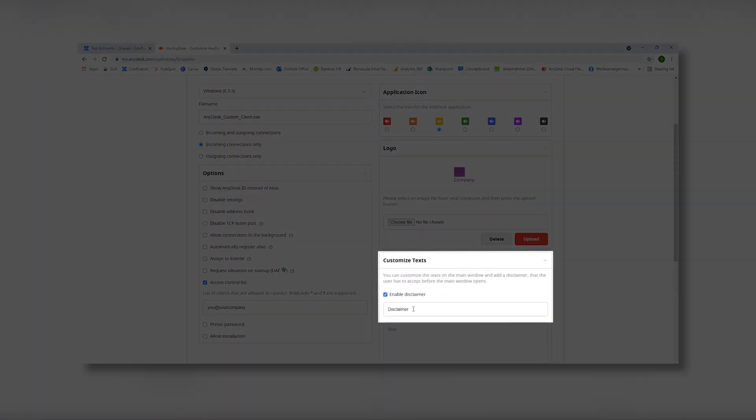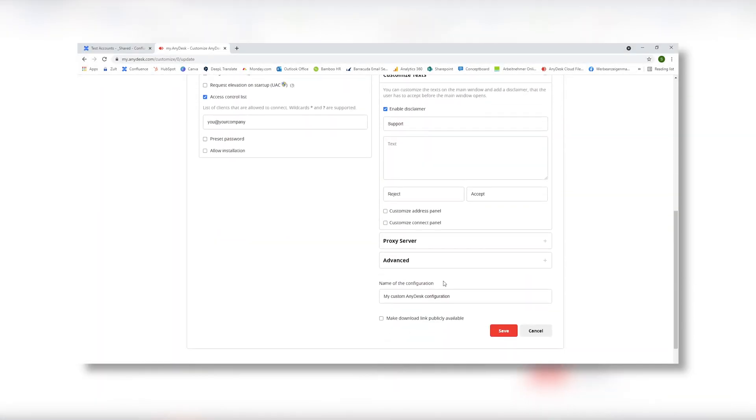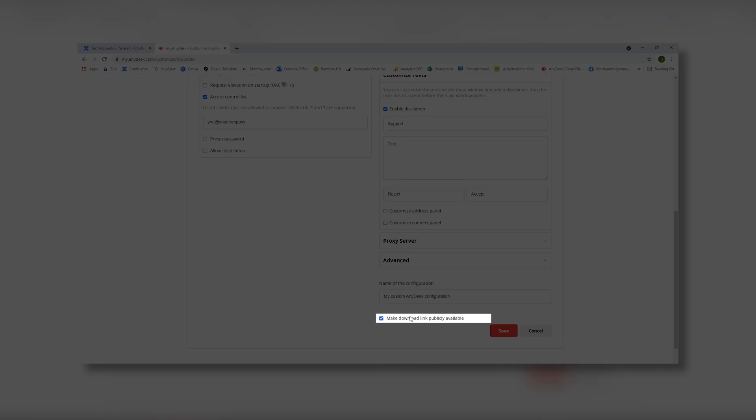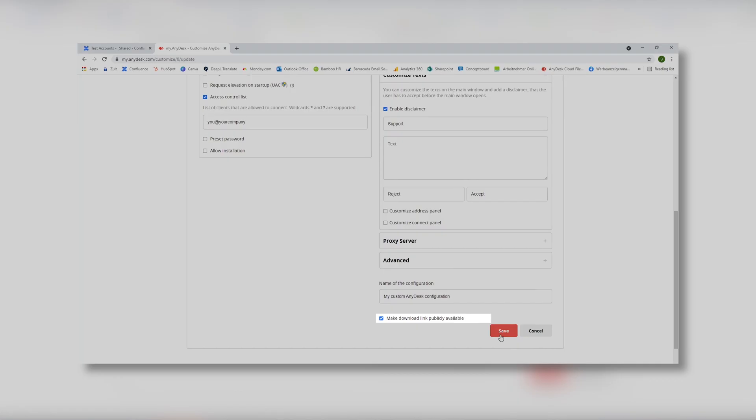You can also use a disclaimer. Make the download link public.